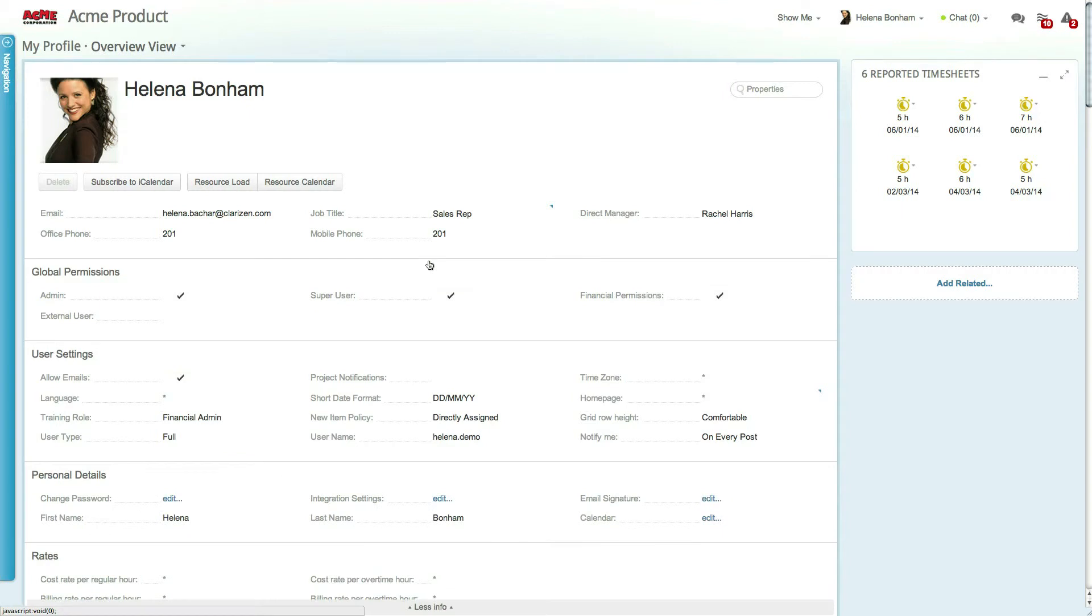Each user can configure their home page, language, time zone, and even access their calendar in order to set up PTO days and working days.